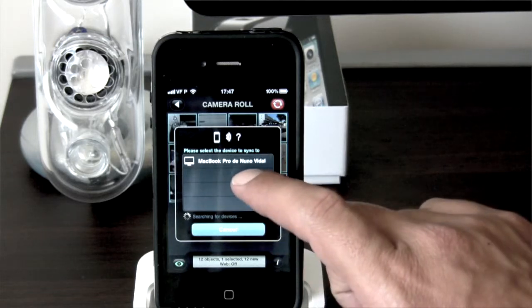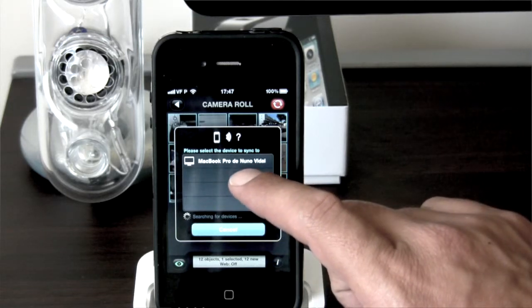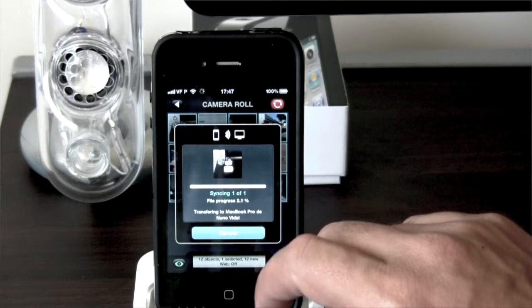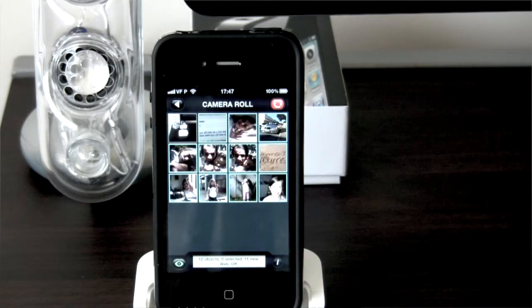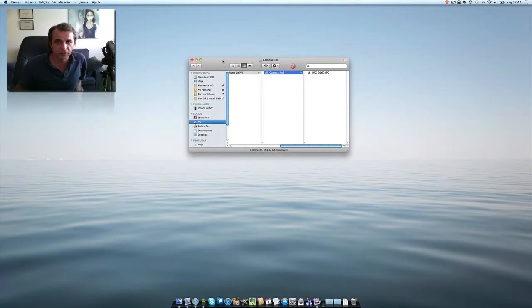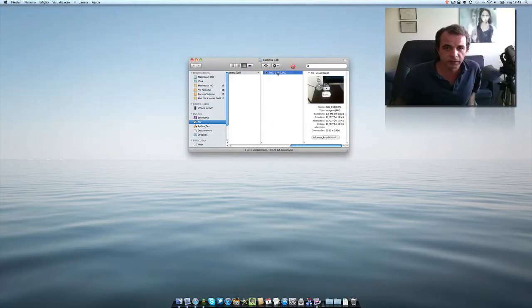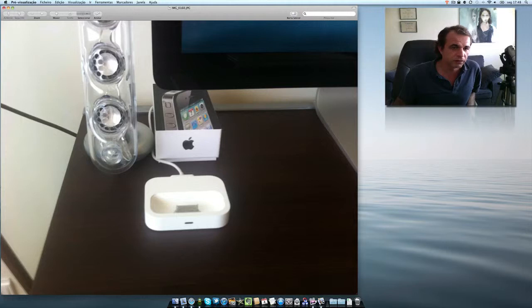And now I'm going to sync. Preparing to sync, and it's synced. And as you can see here in my desktop, it already appeared, this image. So I'm going to open it and here you have the picture.